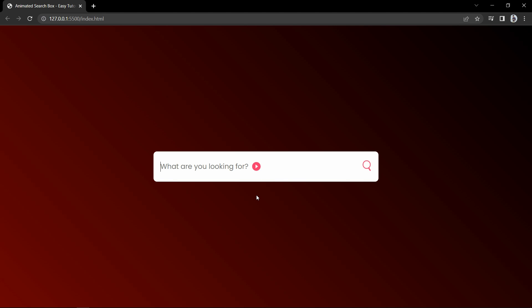So finally we have created this animated search box using HTML and CSS. I hope this video will be helpful for you. If you have any questions, you can ask me in the comment section. Please like and share this video and also subscribe to my channel EZTutorials to watch more videos like this one. Thank you so much for watching.